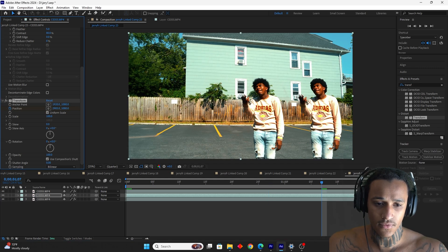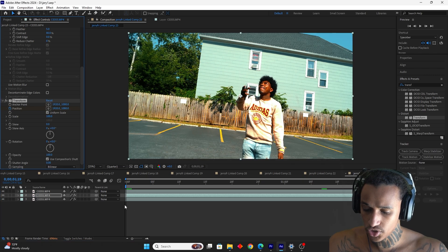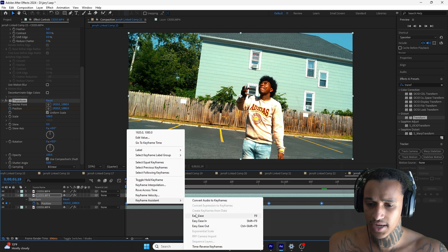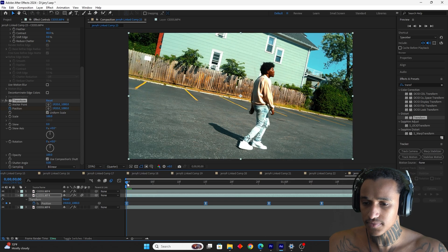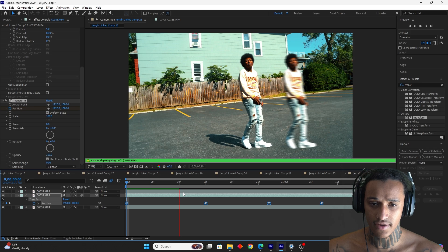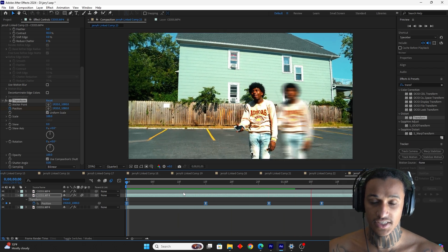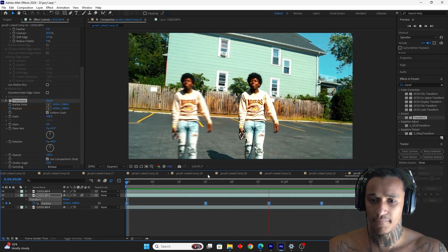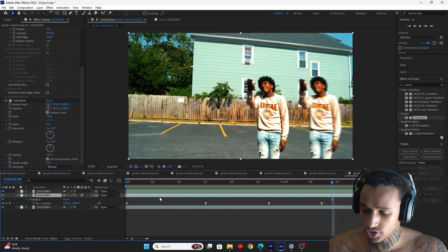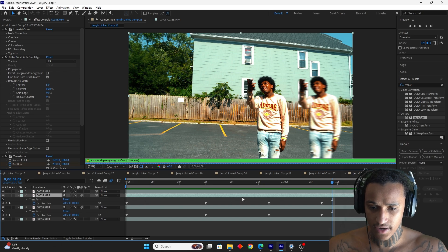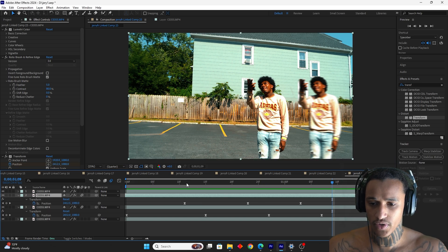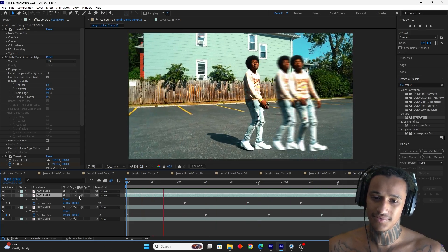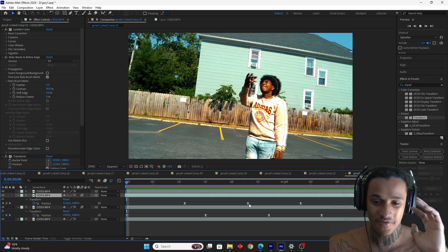Go to the end and reset. Press U to bring up keyframes, select them all, turn on motion blur. Now we have the back-and-forth effect. To spice it up, take this clip, duplicate it, and drag those keyframes in between the existing ones. Now it's like a ghosting effect — that's clone effect number two.